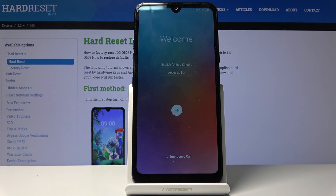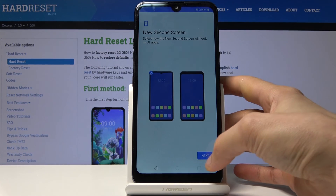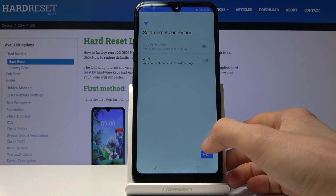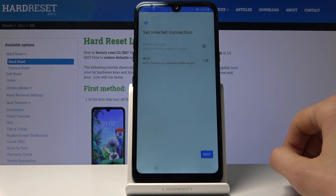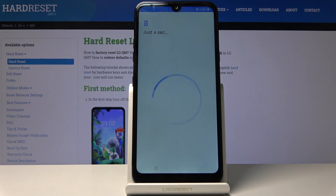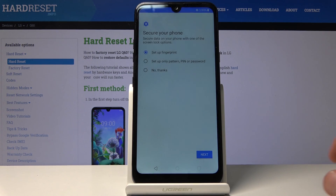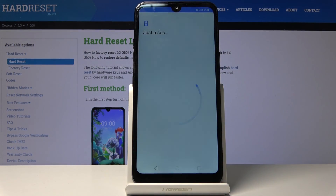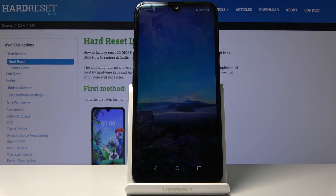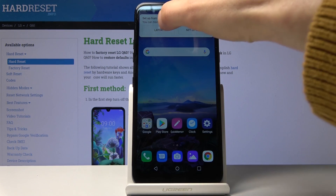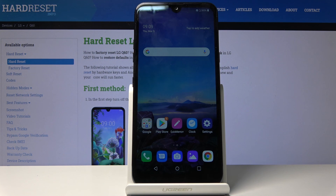Now that the process is done, you can set up your device however you like. I'm going to go through the setup process fairly quickly, skipping most things, just so you can see there is no more need to verify anything. As you can see, we're now on the home screen, there is no need to verify anything, and the device is now fully set and fully unlocked. If you found this helpful, don't forget to hit like, subscribe, and thanks for watching.